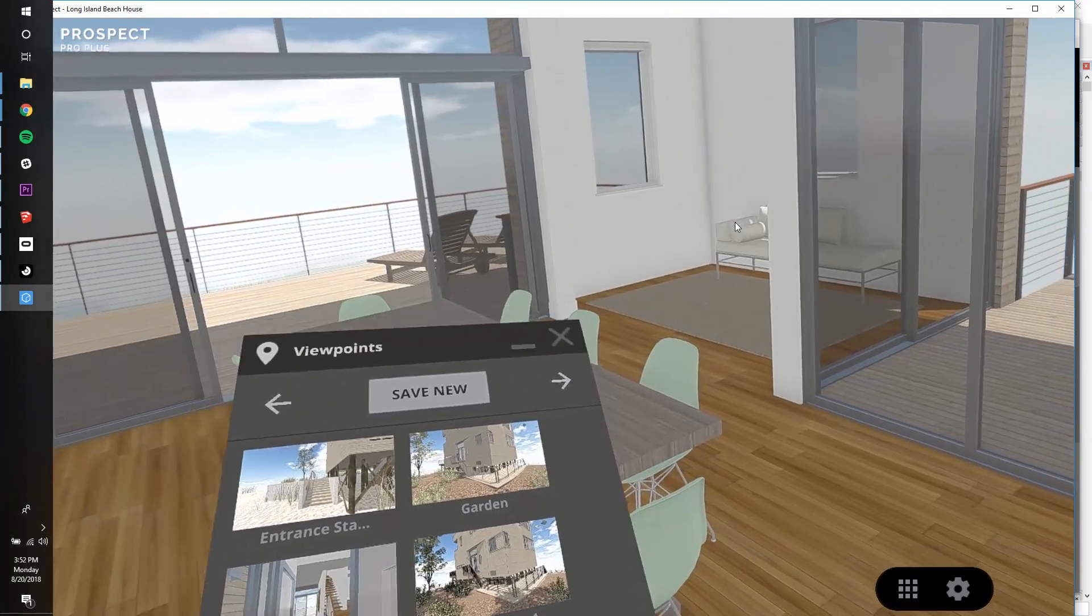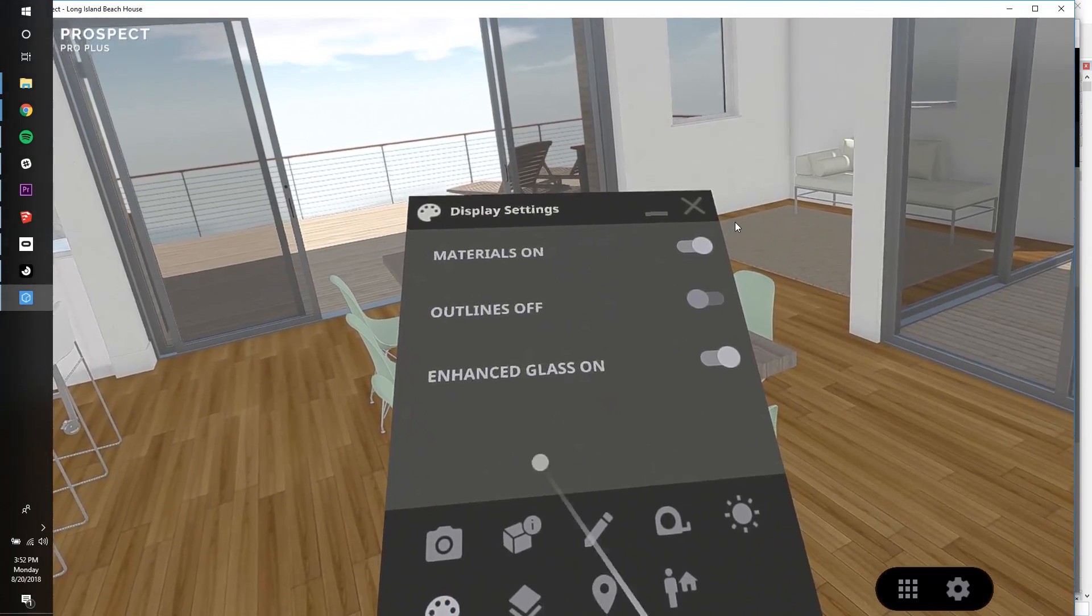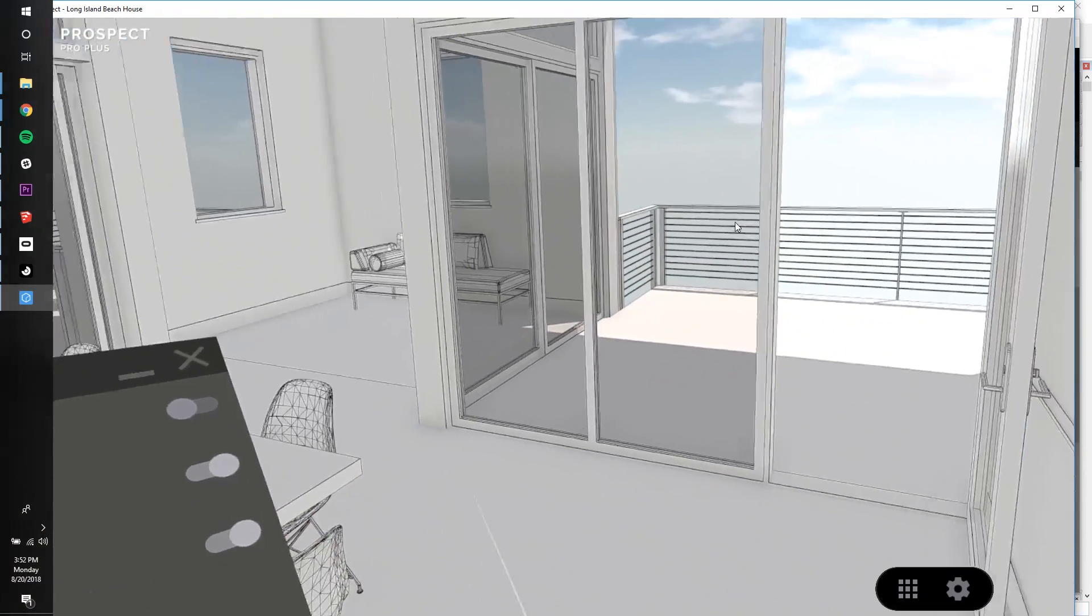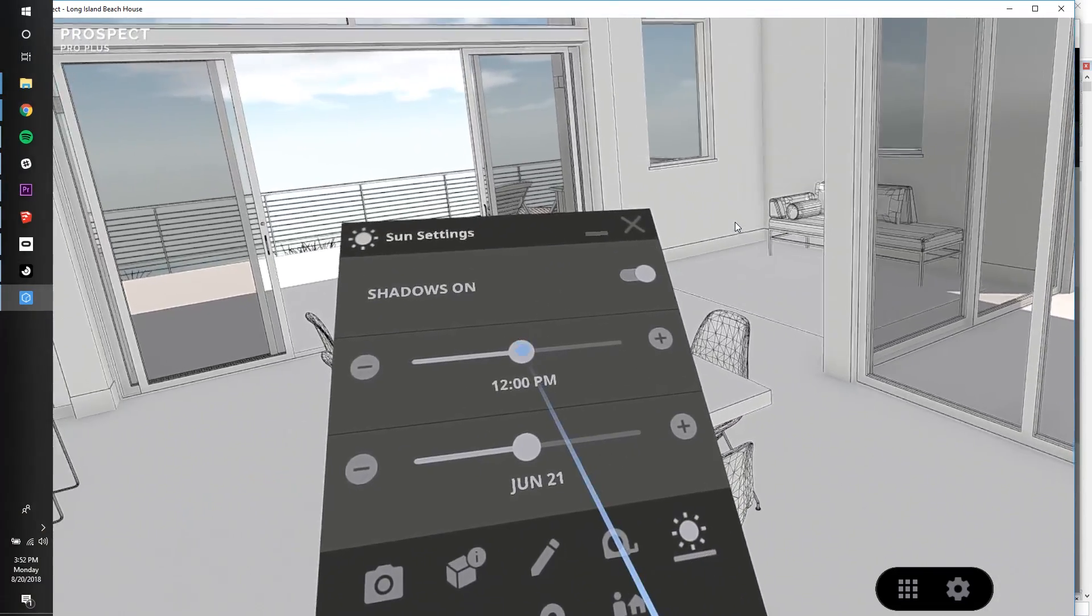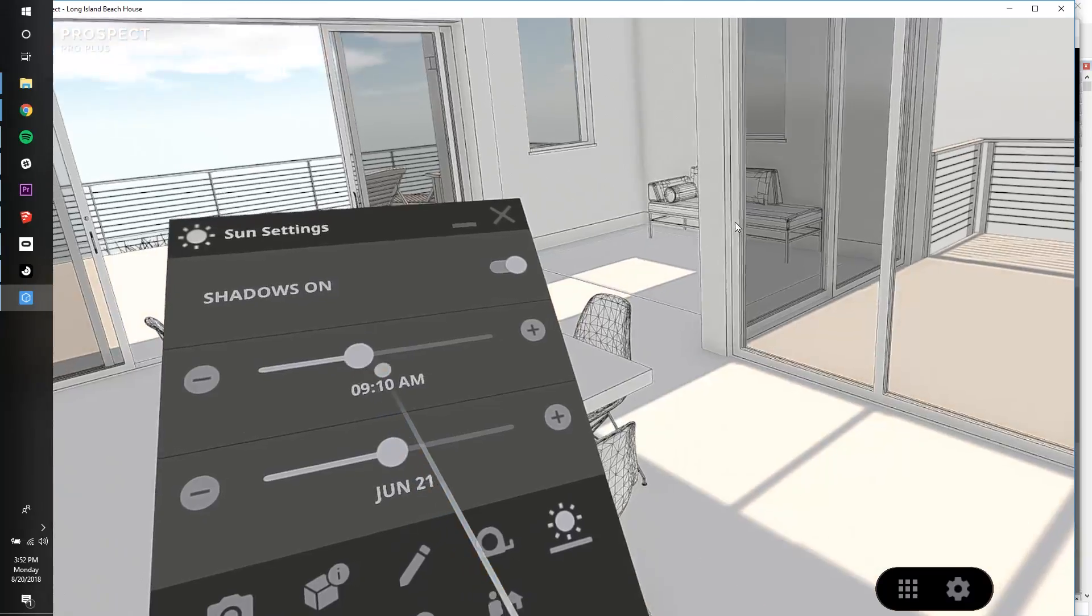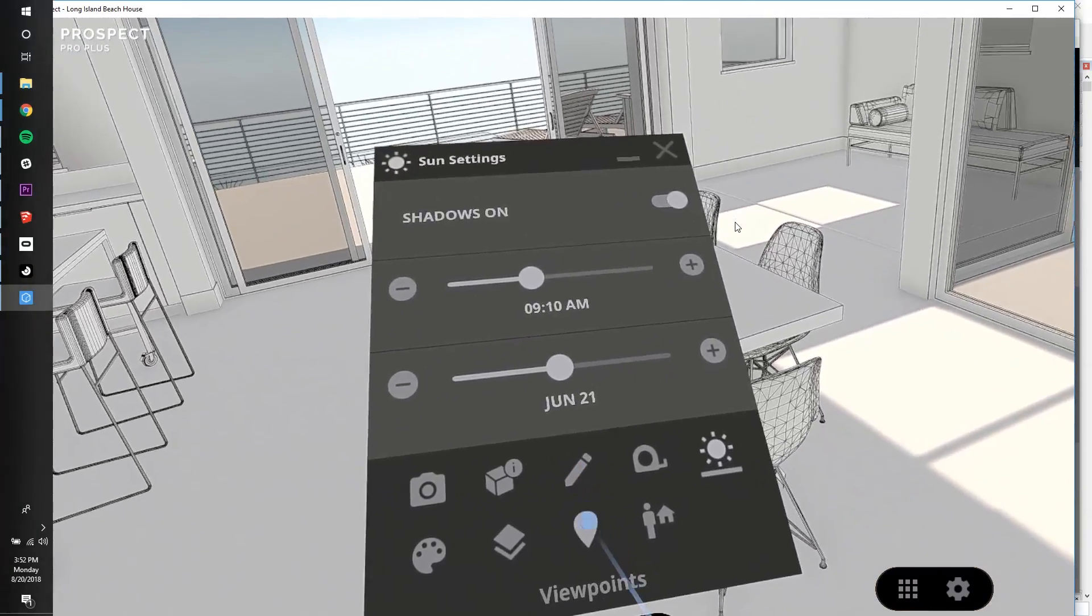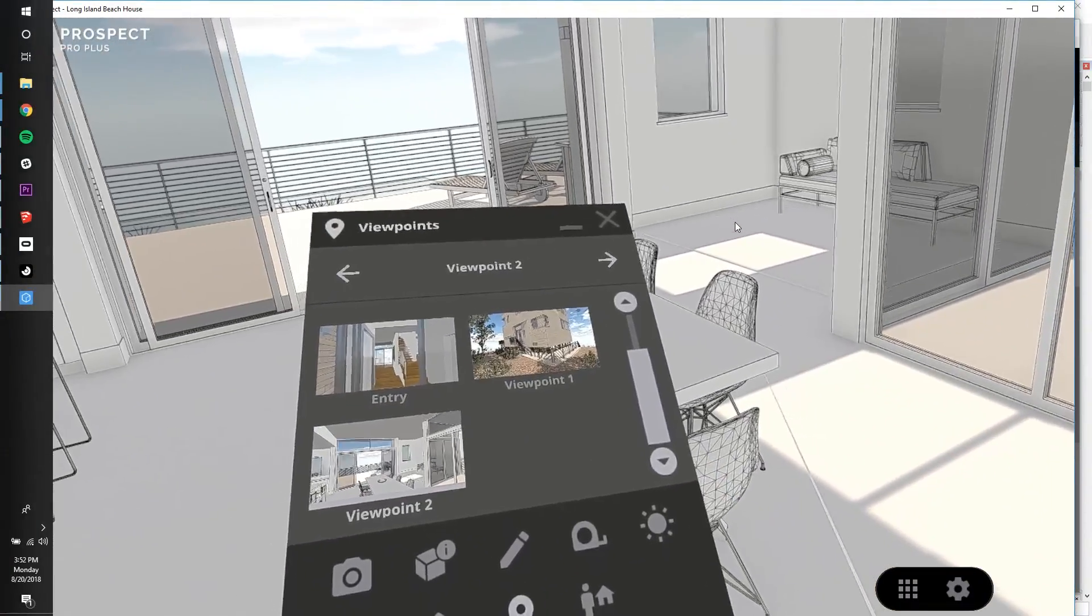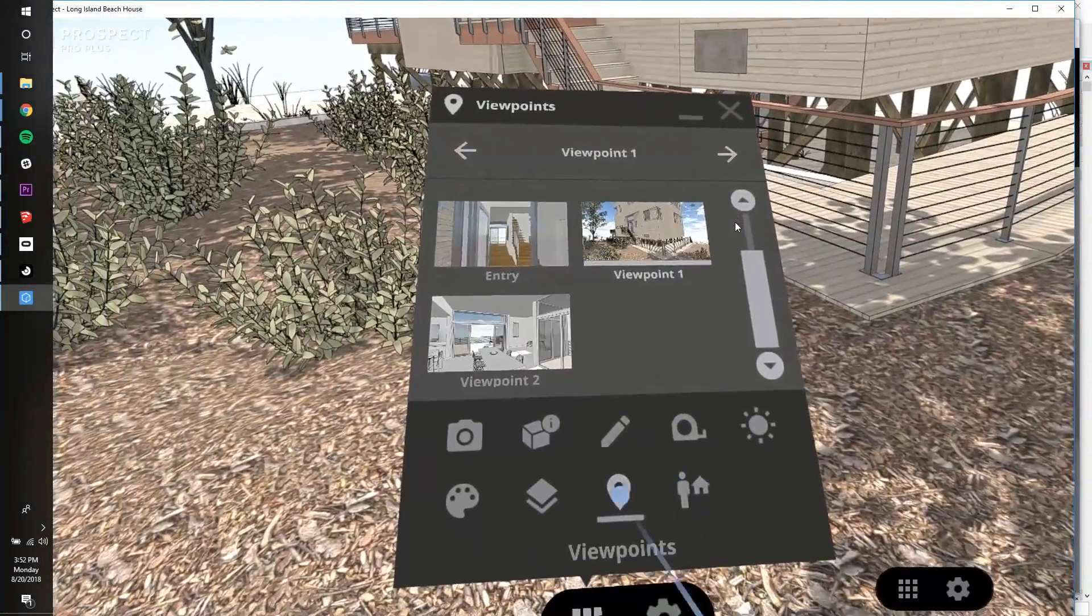Let's go to the dining room to create another one. First, I'm going to switch off materials and turn on outlines, and next, I'm going to tweak the sun settings a little bit so that the sunlight is coming in through the French doors. Now, I can save this as a brand new viewpoint, and again, you can see that the material display setting has been saved along with it.